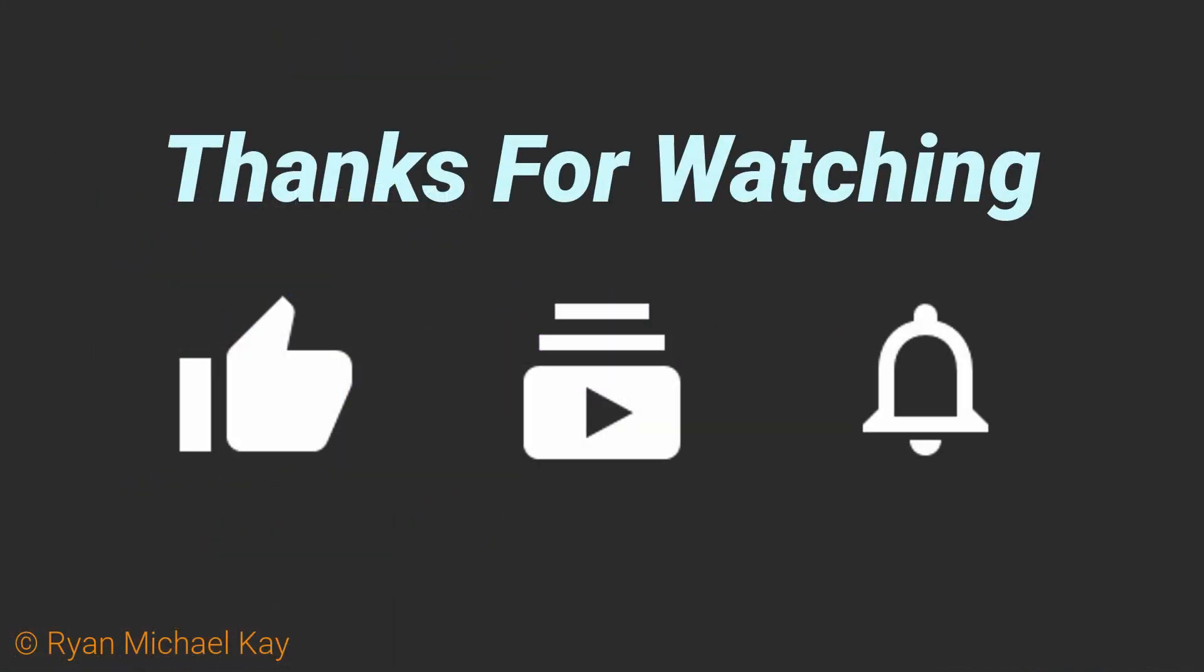That's it for this tutorial. If you learned something, like, subscribe, and follow me on your preferred social media networks. Peace out, cousins.